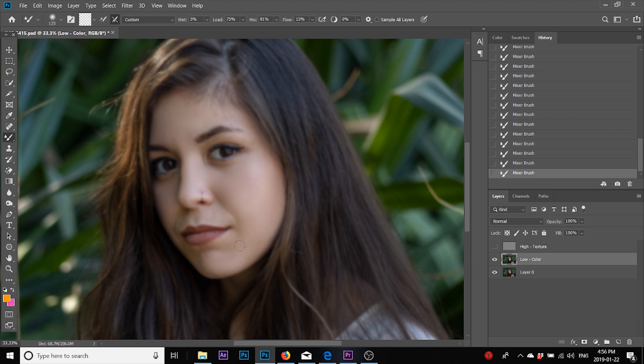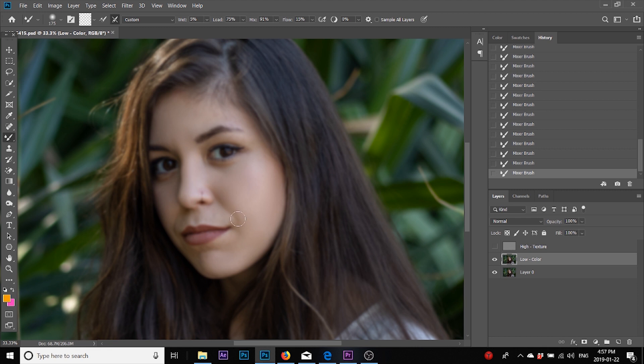Just blend underneath her nose, her chin. At this point your image should look plasticky because you have no texture. So that's the whole idea.